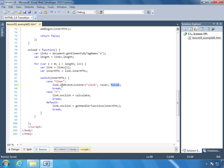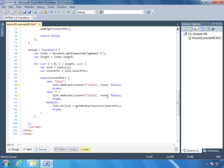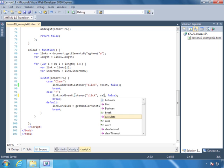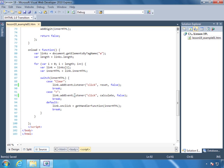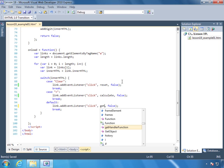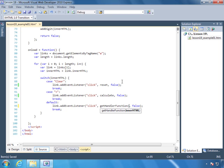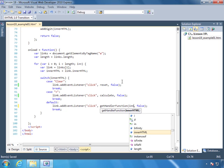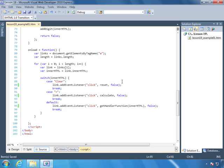So we can do the same thing for each of these links. We'll do addEventListener and we need to call calculate. And then we'll do the same thing here, except we'll call getHandler function and pass enterHTML.